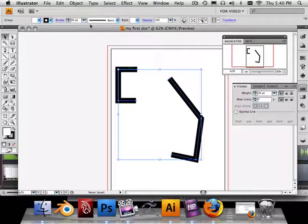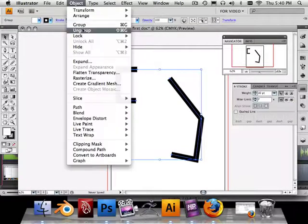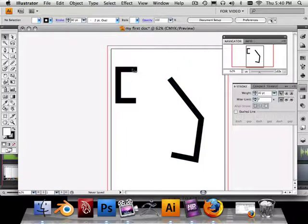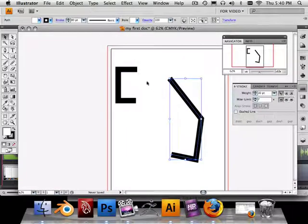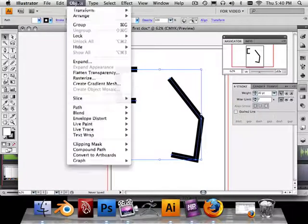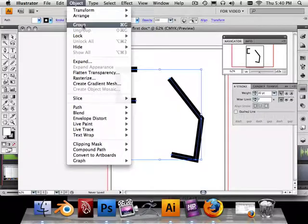Incidentally, you can ungroup it at any time using the Ungroup command, and they will become two objects. Object > Group.